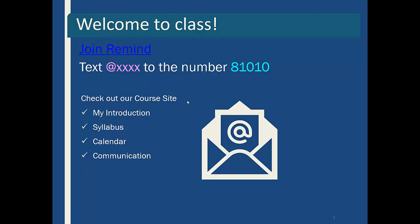I also want you to check out our course site. In there I've got an introduction, your syllabus, your calendar, how to communicate with me, and all of the weekly modules.